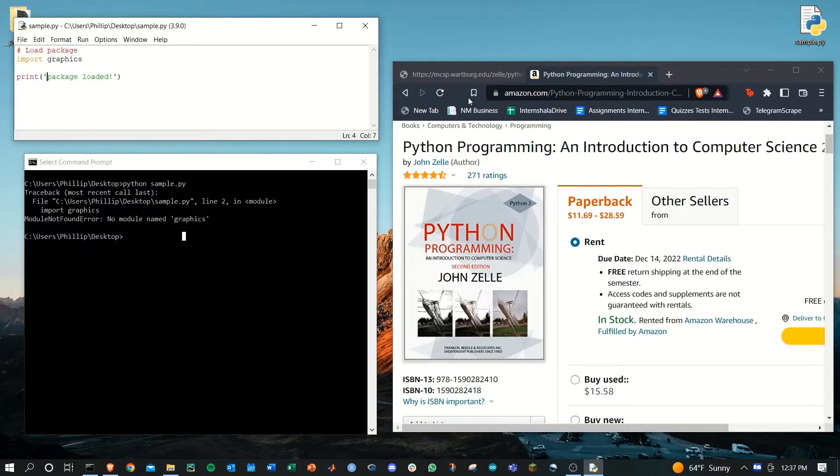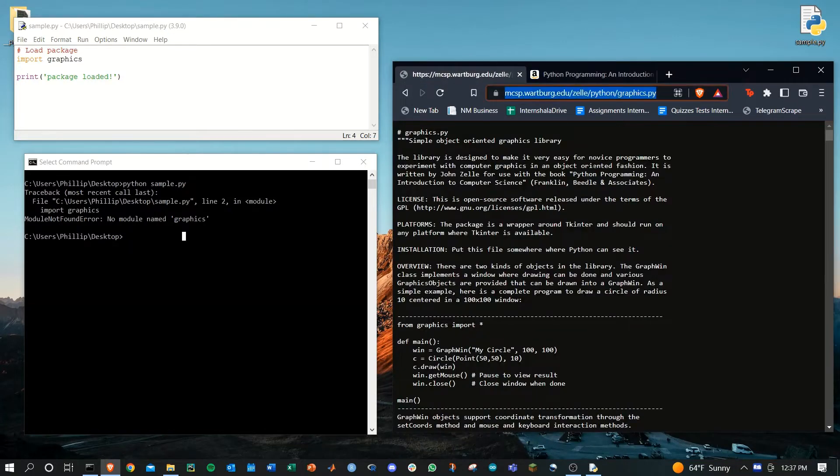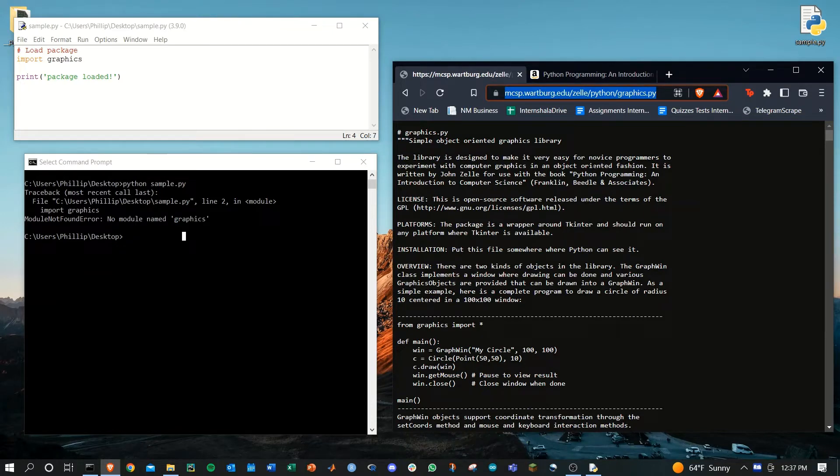To do this, John Zell has posted the code on a website. The link is right here. It's also in the description of this video.